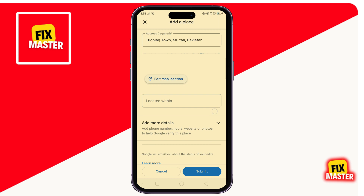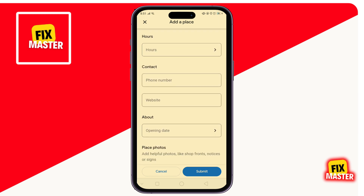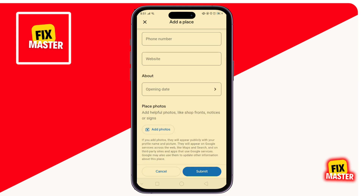Then you can give the contact number and website link if you want. Then add the photos of your house if you want. Then click on Submit.